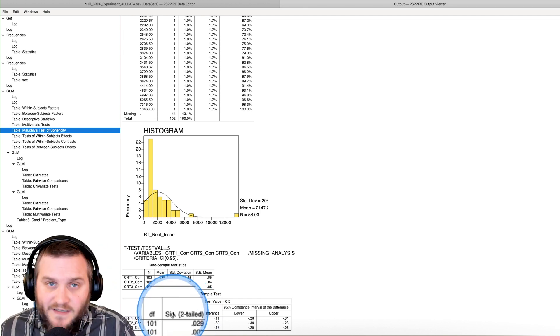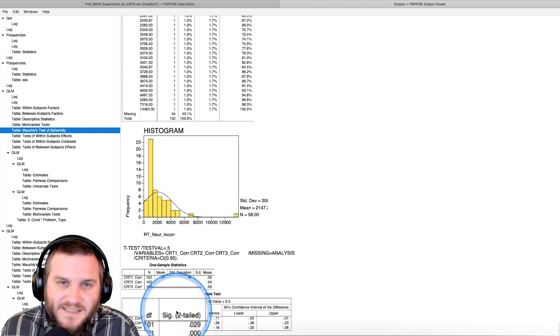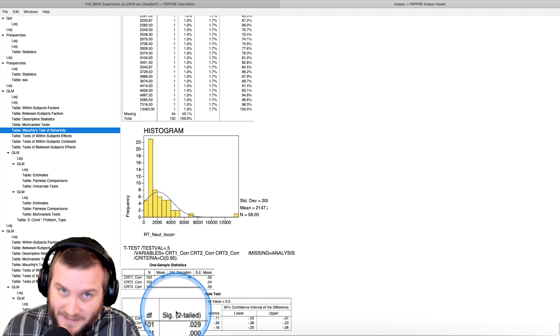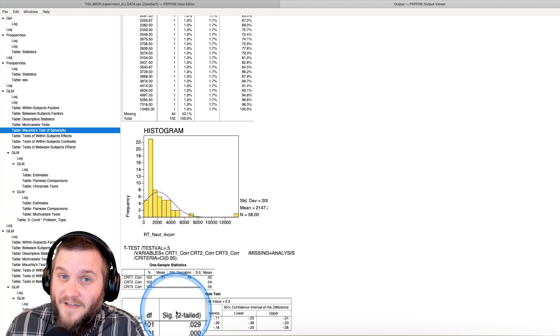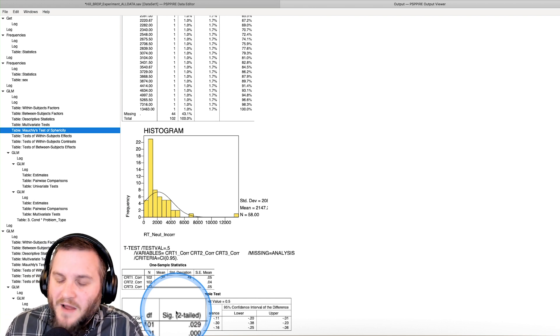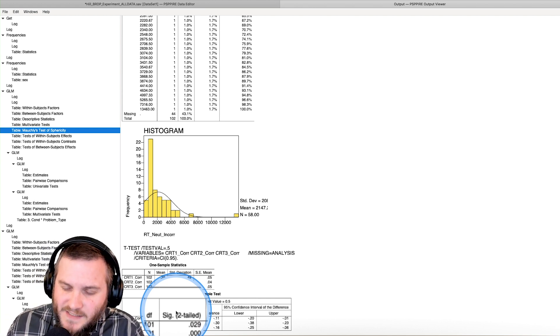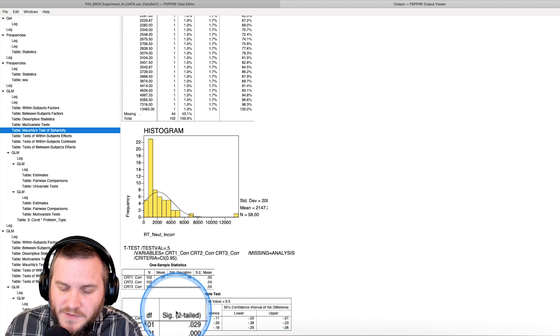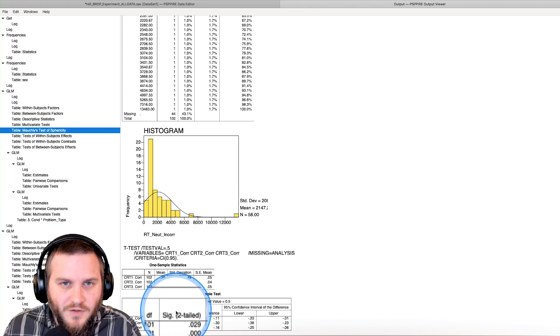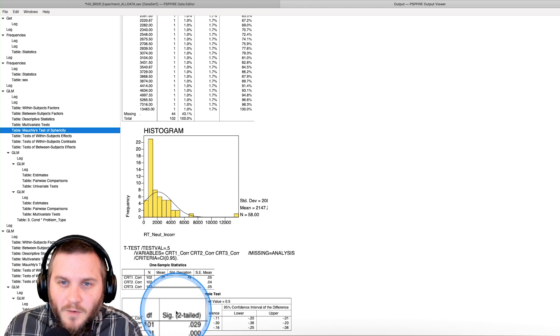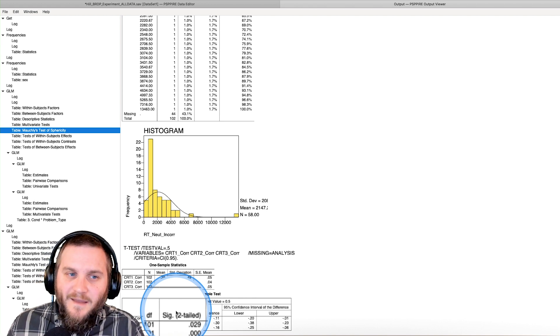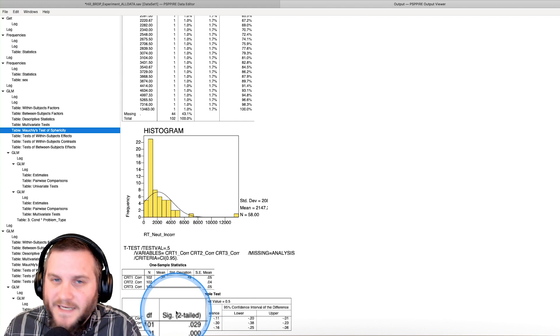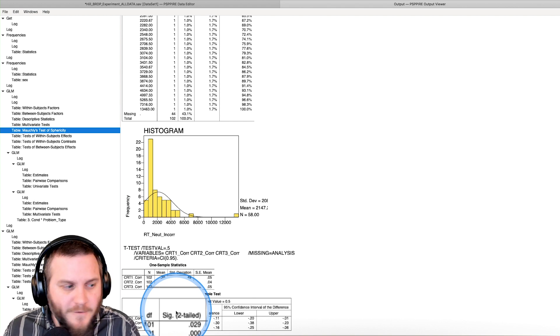And SIG, the SIG value is your P value. When I taught SPSS in graduate school, the SIG value has always been a poorly named column, but it is the P value.